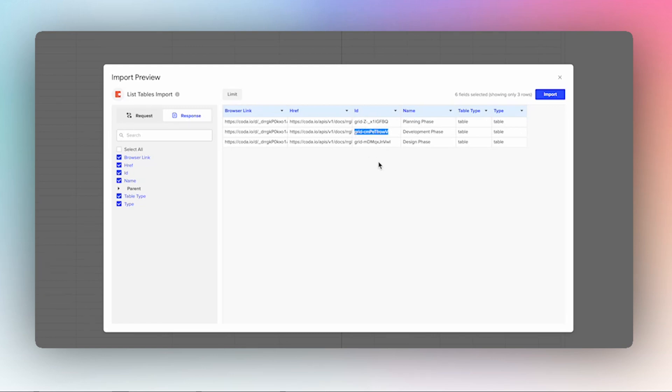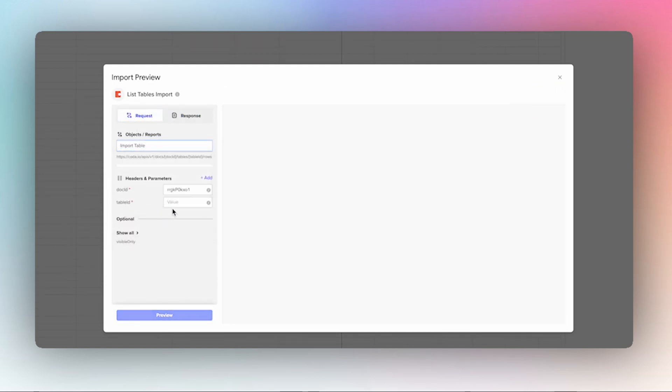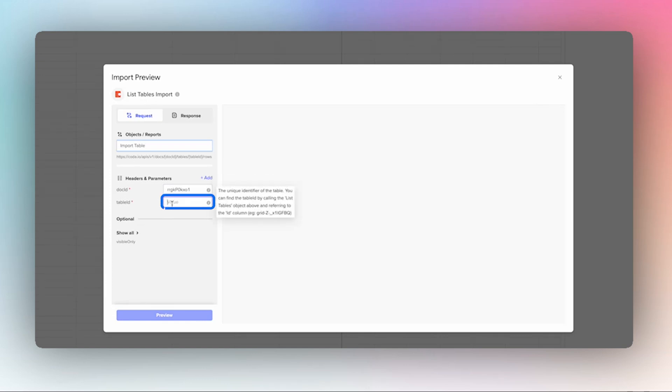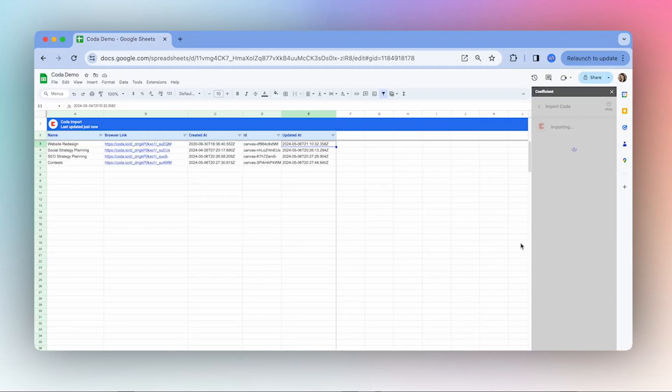So I'm going to do the same thing I did last time. Select that ID, and I'm going to go back here to import my table. The doc ID has carried forward and then I'll just be able to hit refresh. Perfect. And import.